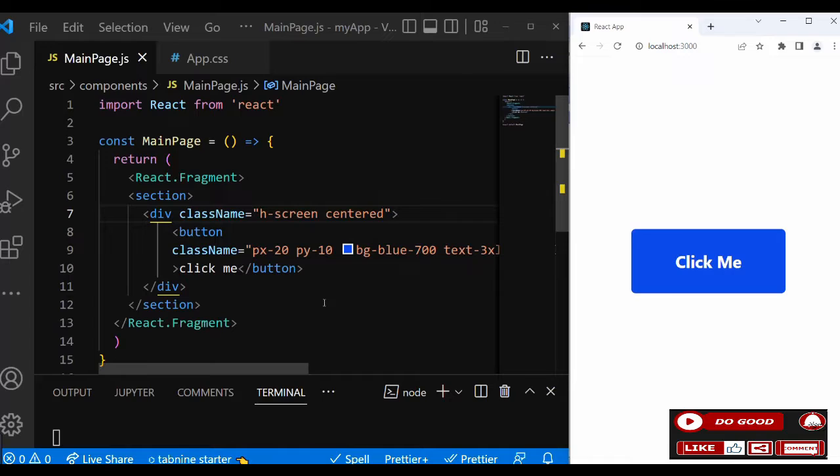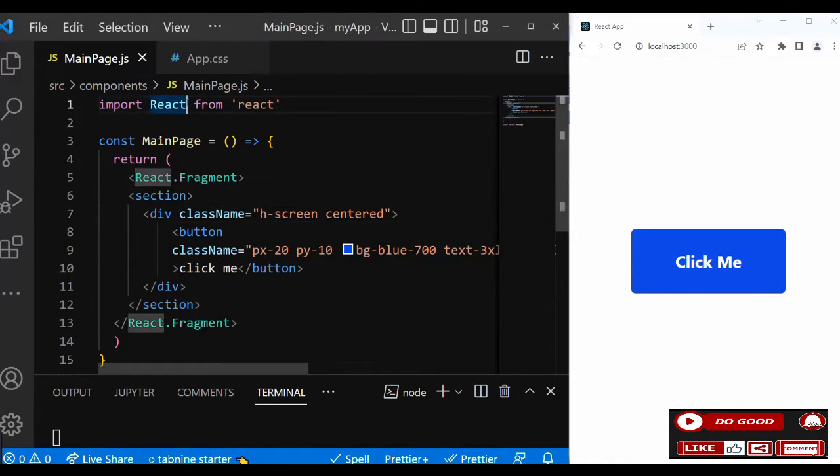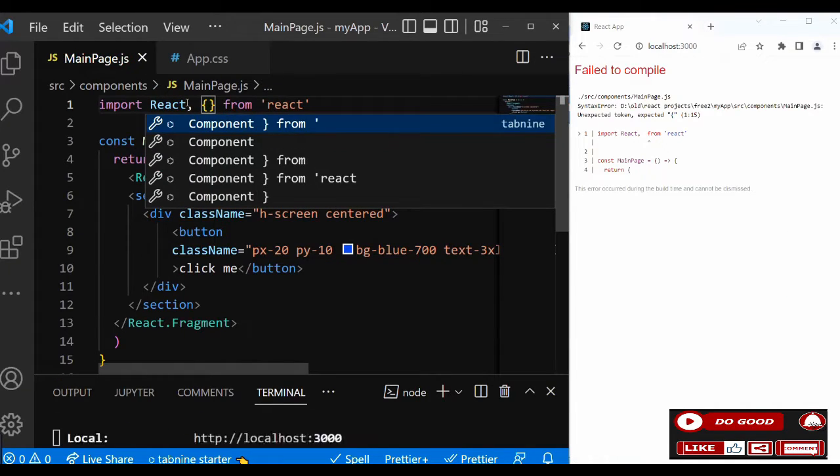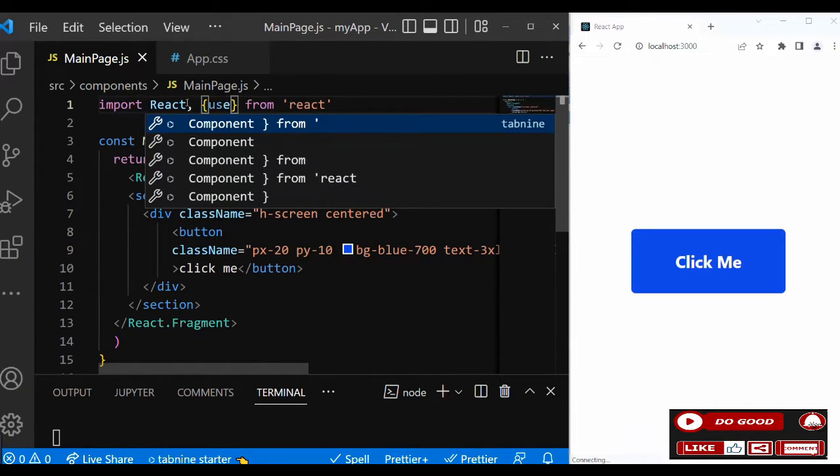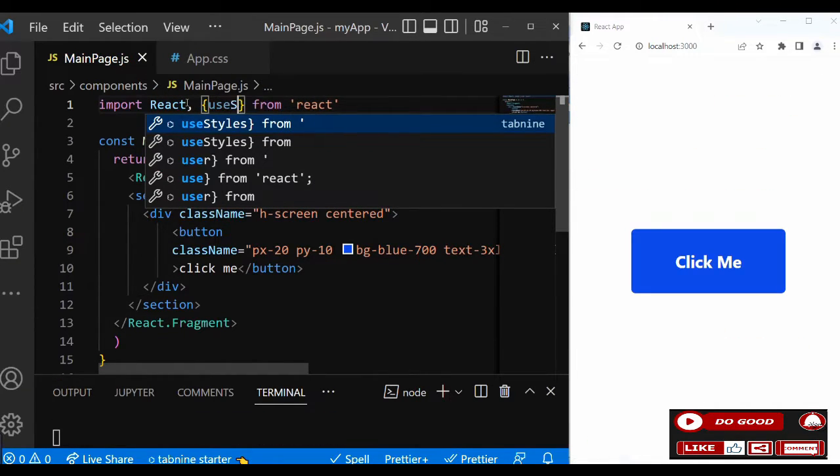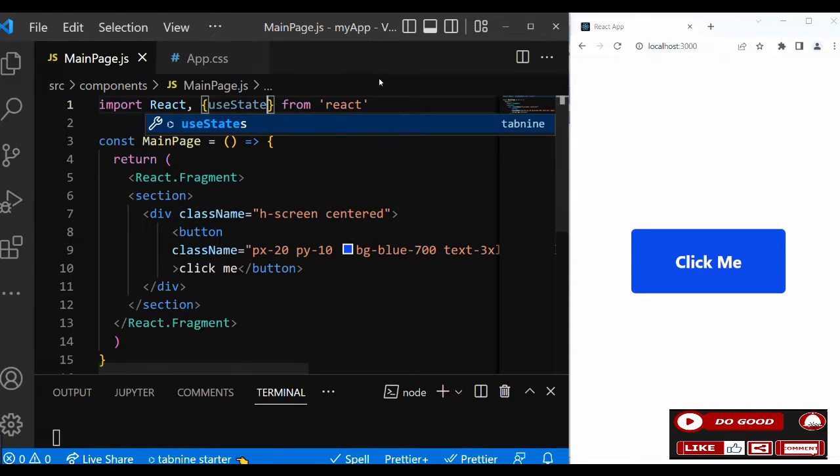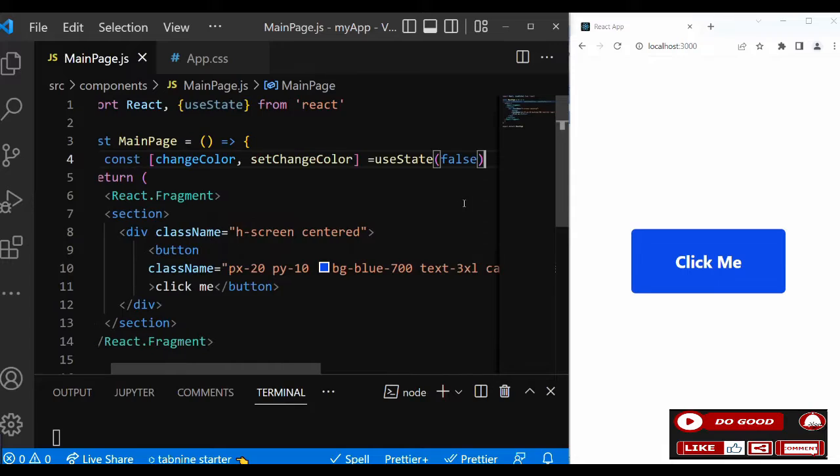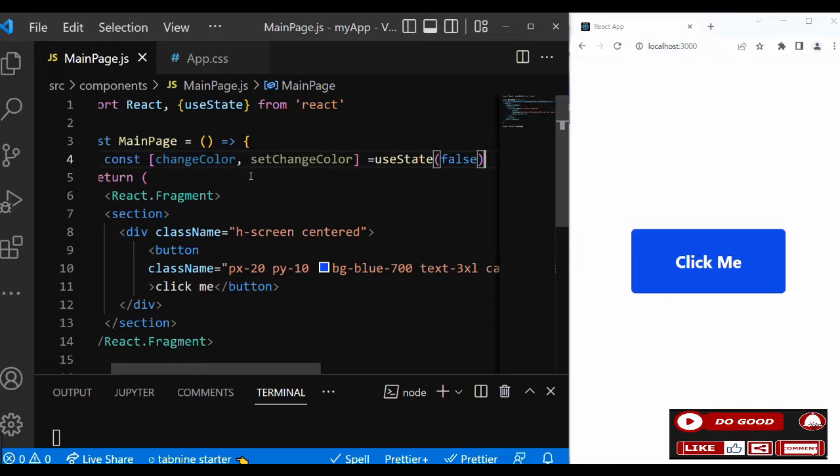Now let's create a state to handle the useState. We'll create changeColor and setChangeColor using useState with initial value false.